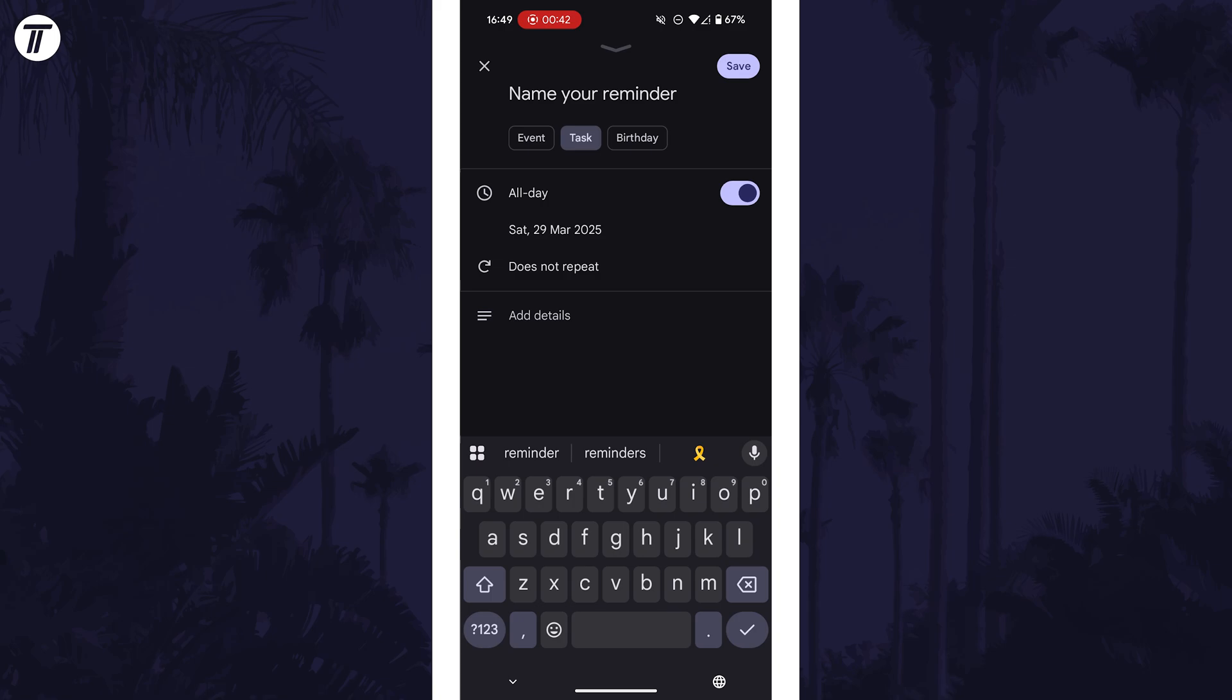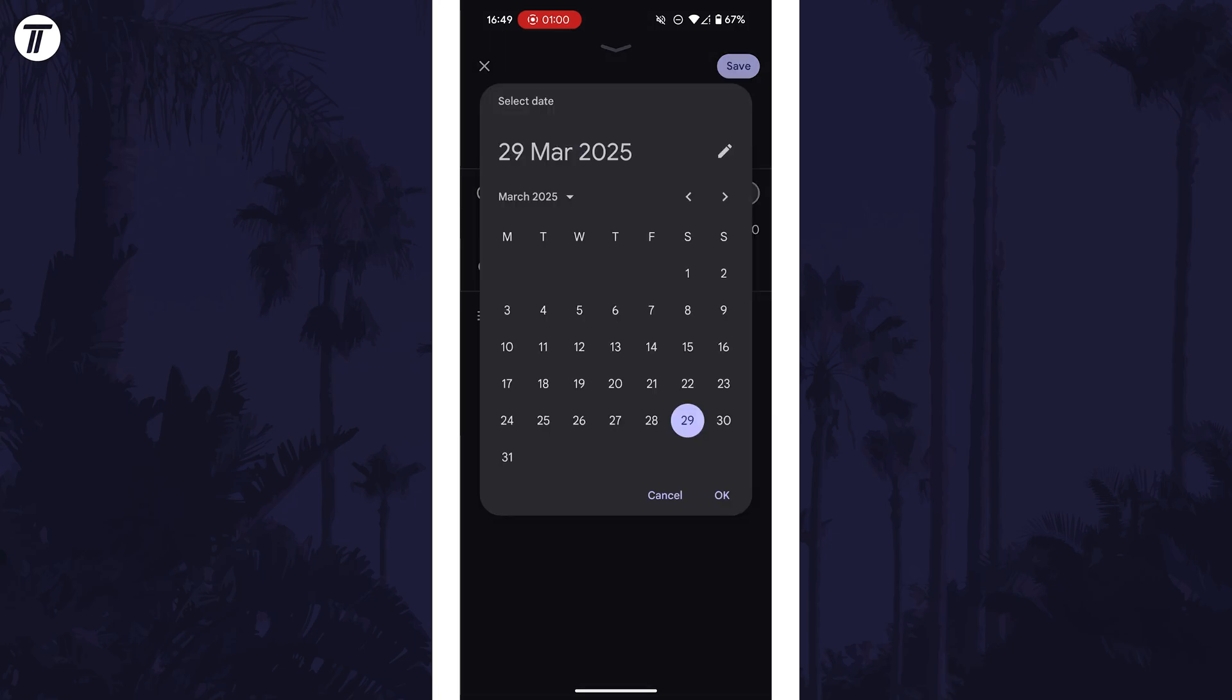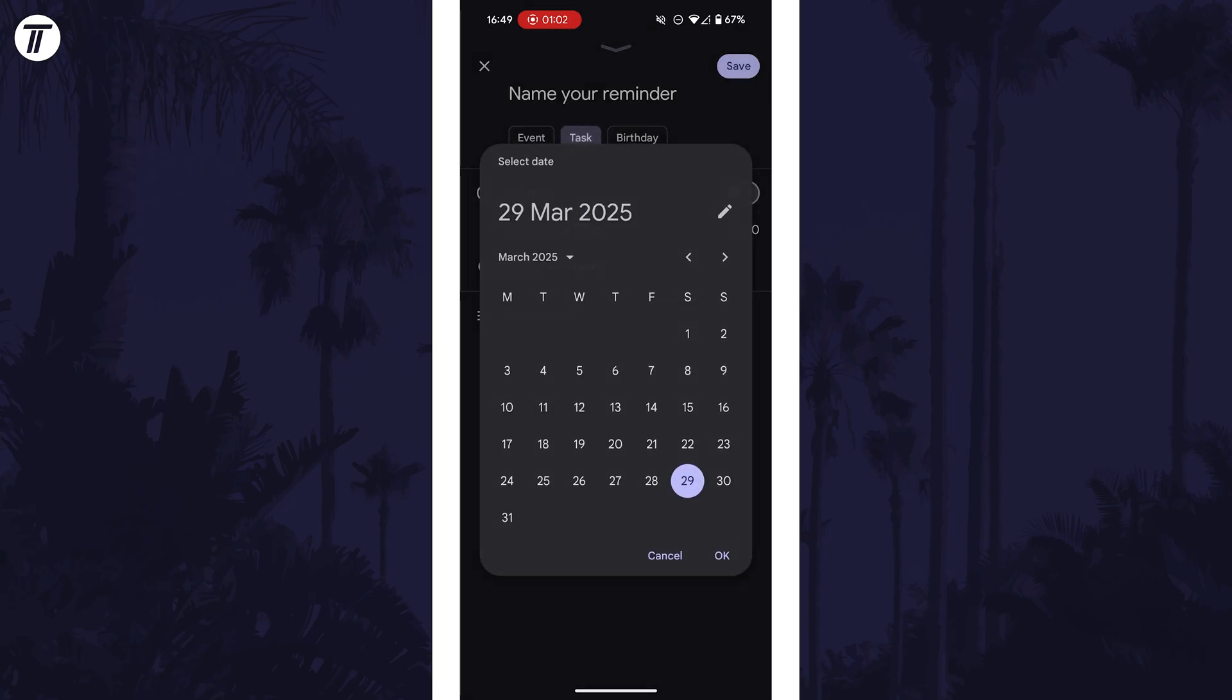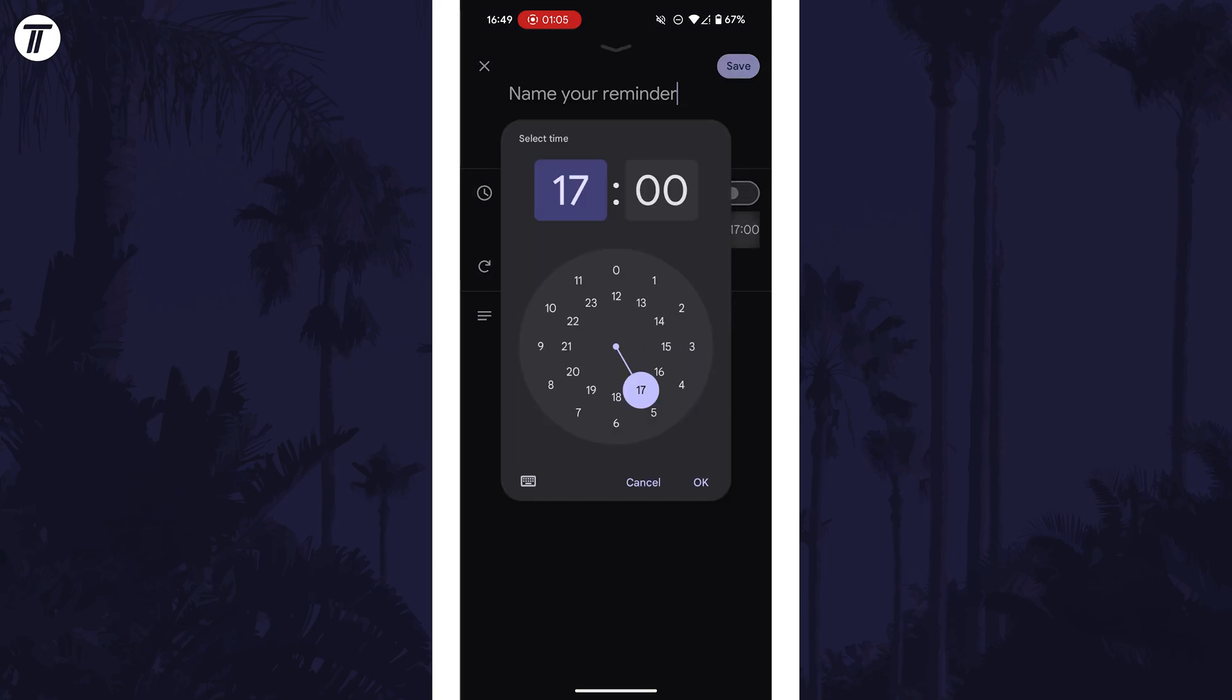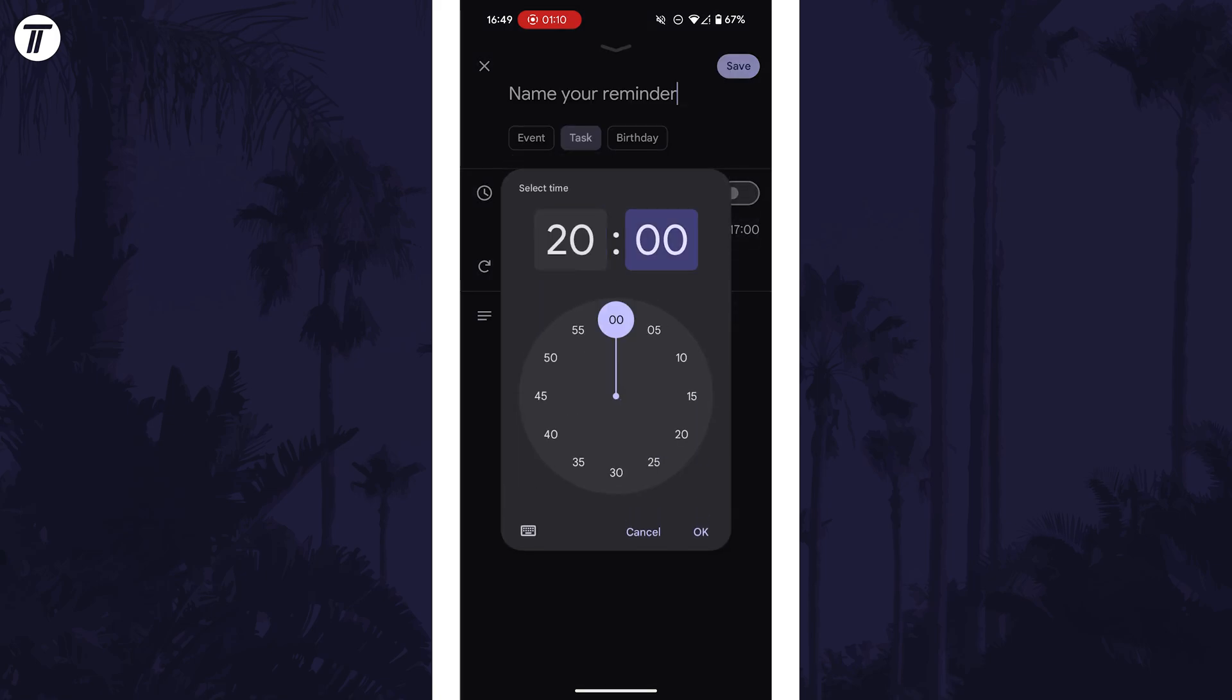To set the time and date for the reminder, turn off the all day toggle switch and then tap on the current date to set this, then tap on OK with it selected. Next, tap on time just to the right of the date and enter this and tap on OK.